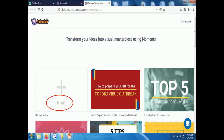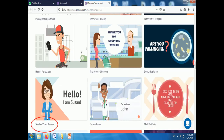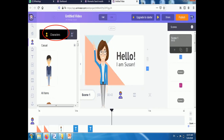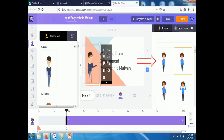You can select anything here. You can select a blank theme or you can select any other theme from the given themes. Here we select a teacher video resume theme for our use. You can change the characters, so here I change the character.